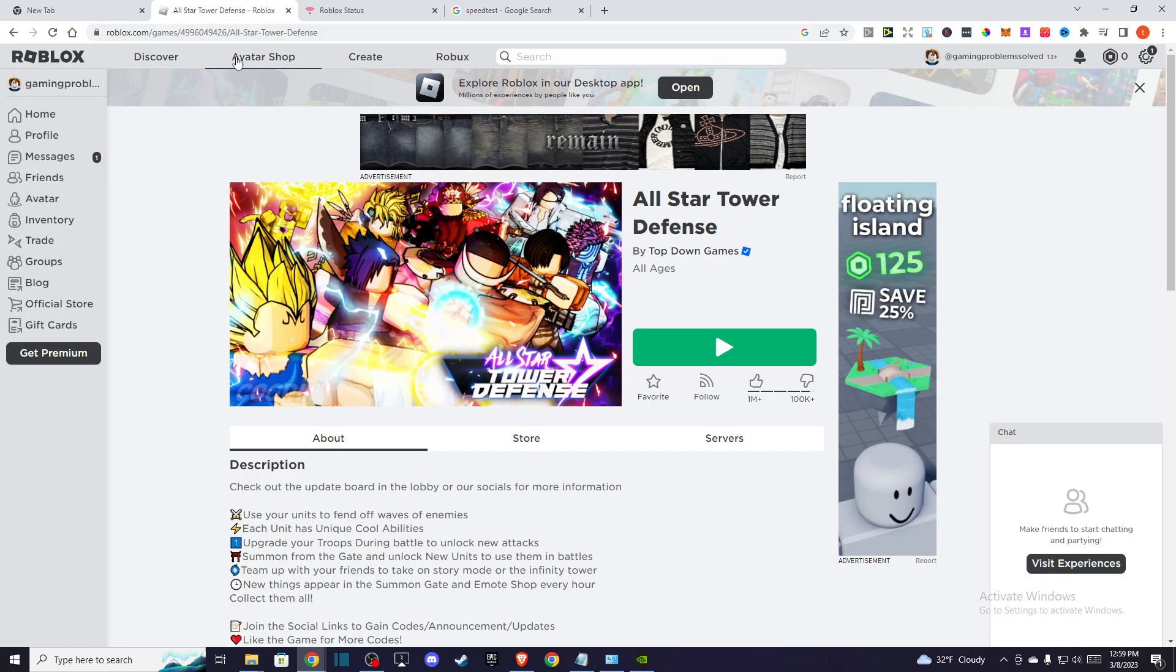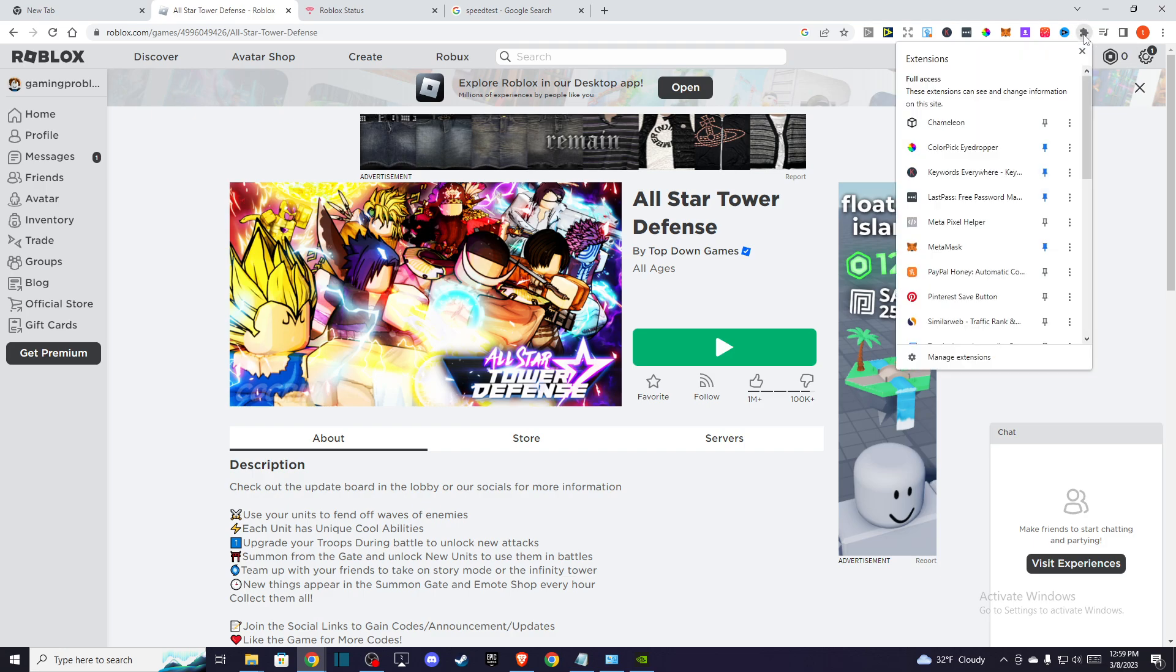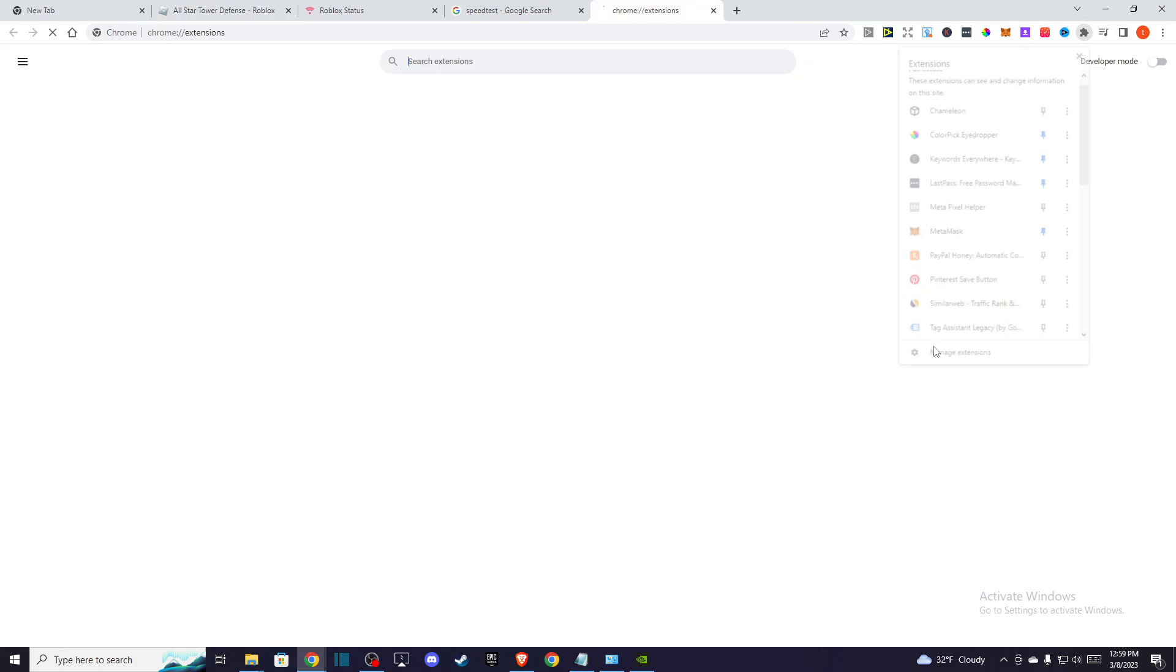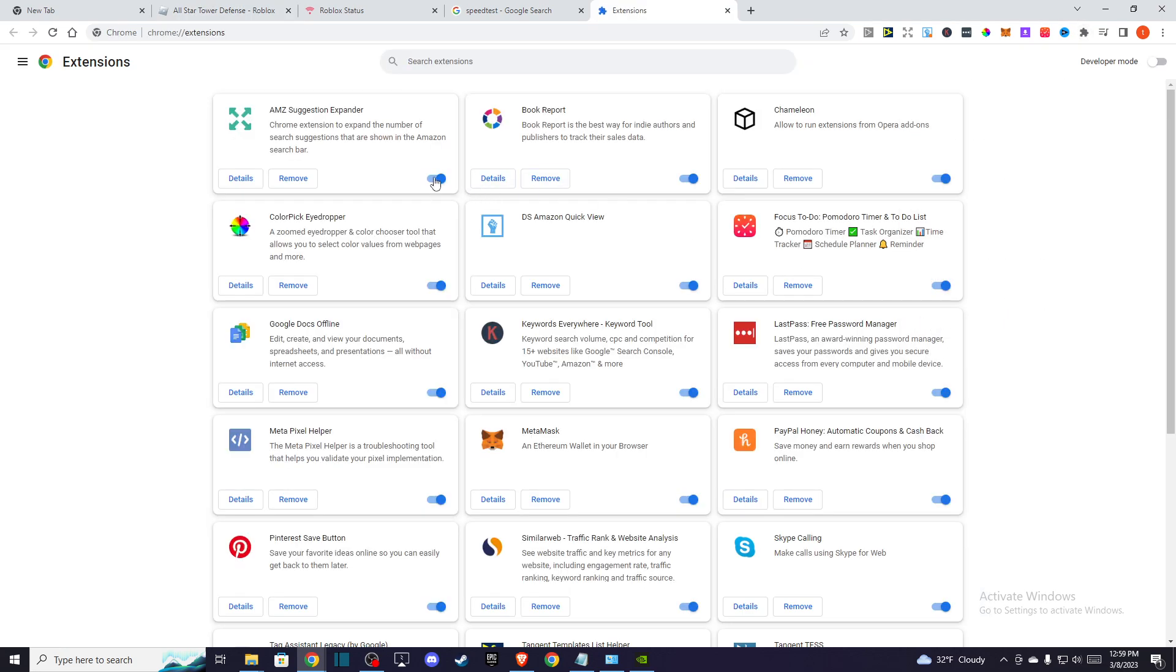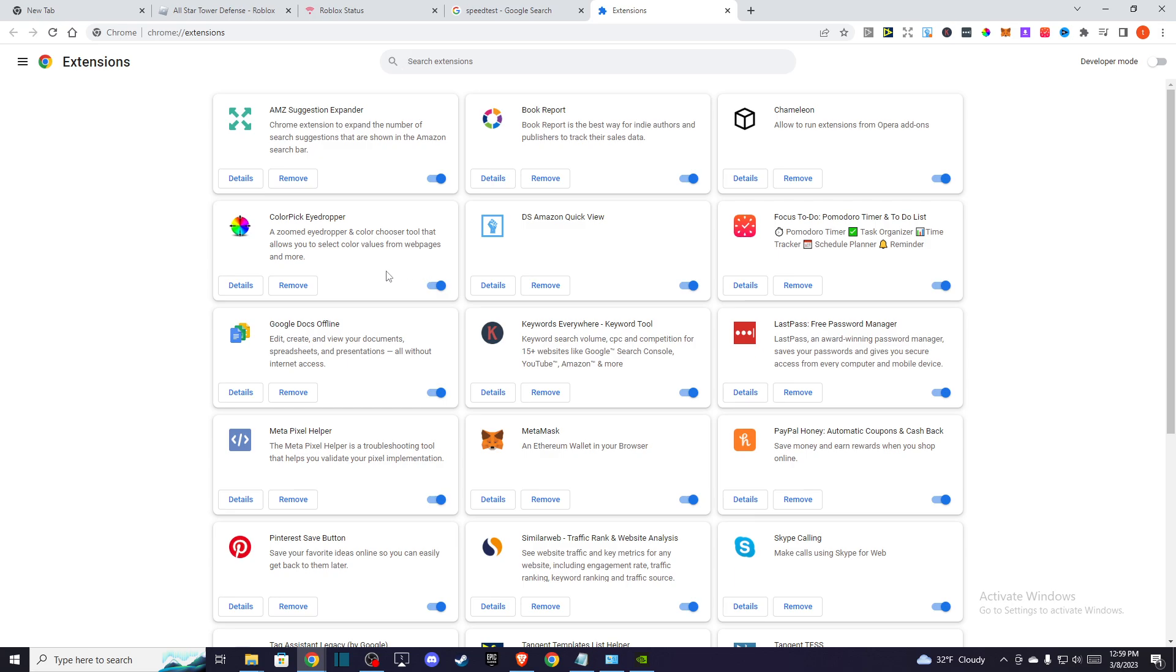Go to your extensions and press manage extensions and temporarily disable all extensions. Maybe you have an ad blocker that contradicts with Roblox, so I highly suggest you temporarily disable all your extensions here.